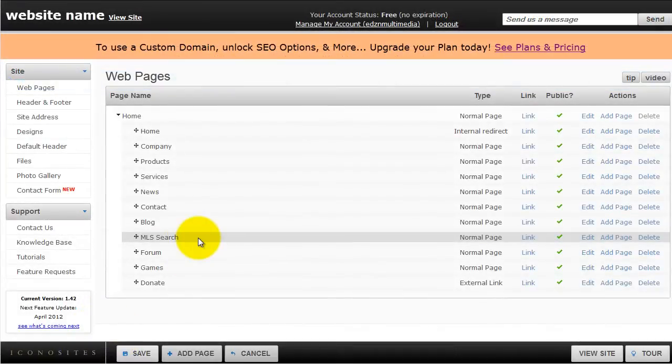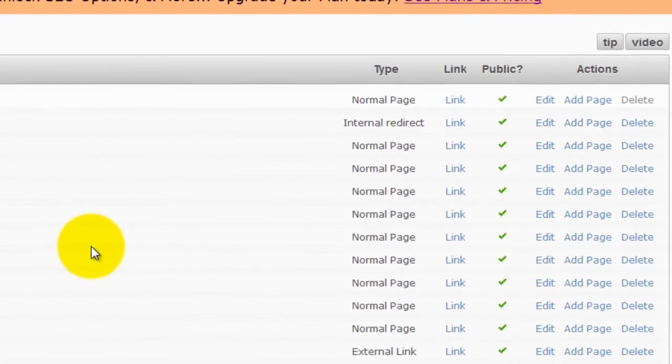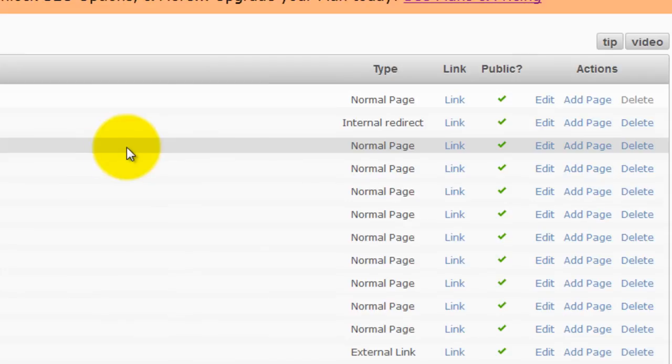Now log into your website and choose which page you would like to place the presentation on. In this example, we're going to place it on the company page.